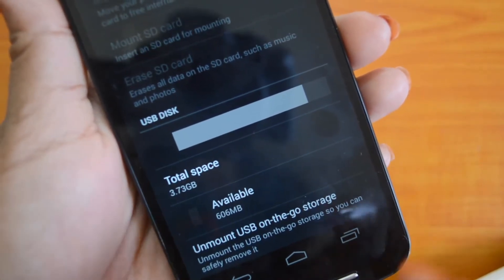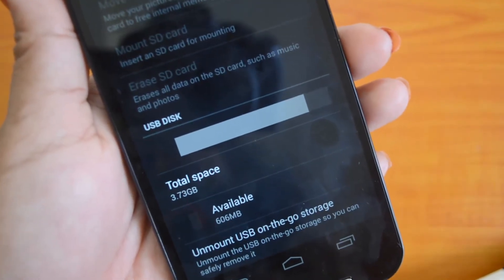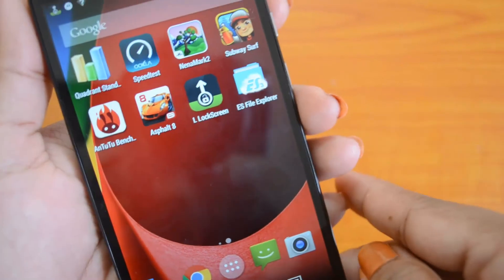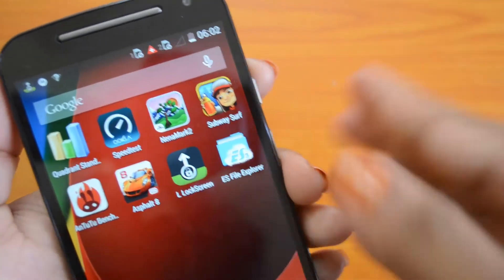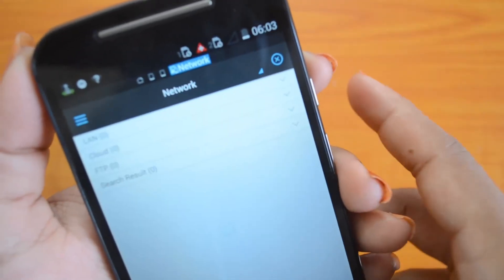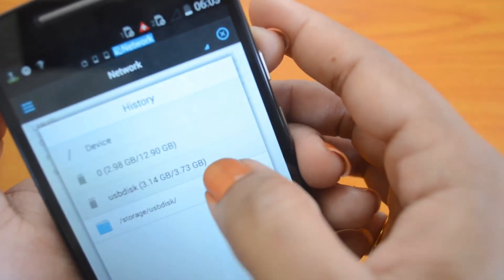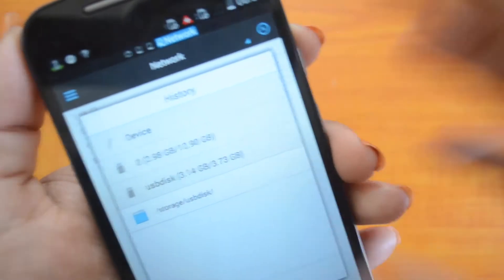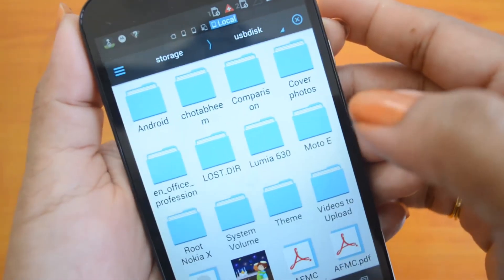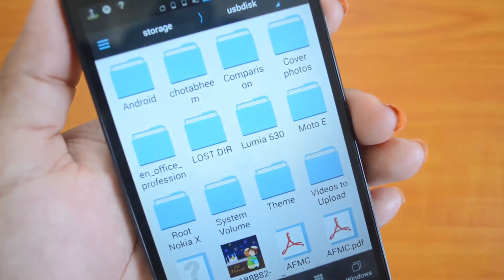We cannot access the USB pen drive directly from here as the new Motorola Moto G doesn't have a built-in file explorer, but we have installed ES File Explorer on our device. If we go there, we can see the USB disk is available with 3.73 GB — click on that and the files from the USB pen drive are accessible in our device using the OTG function.